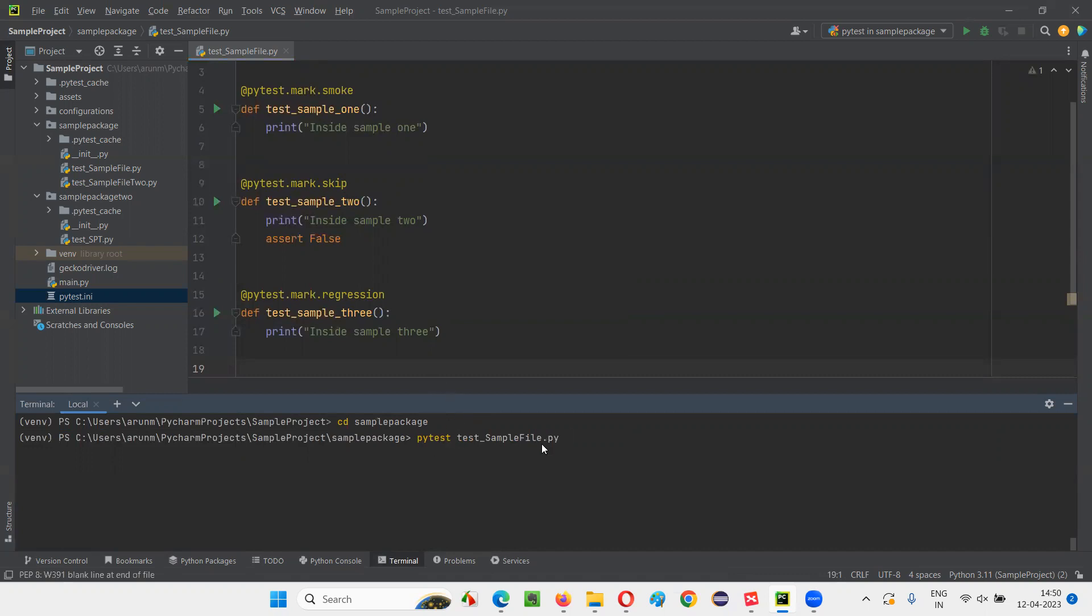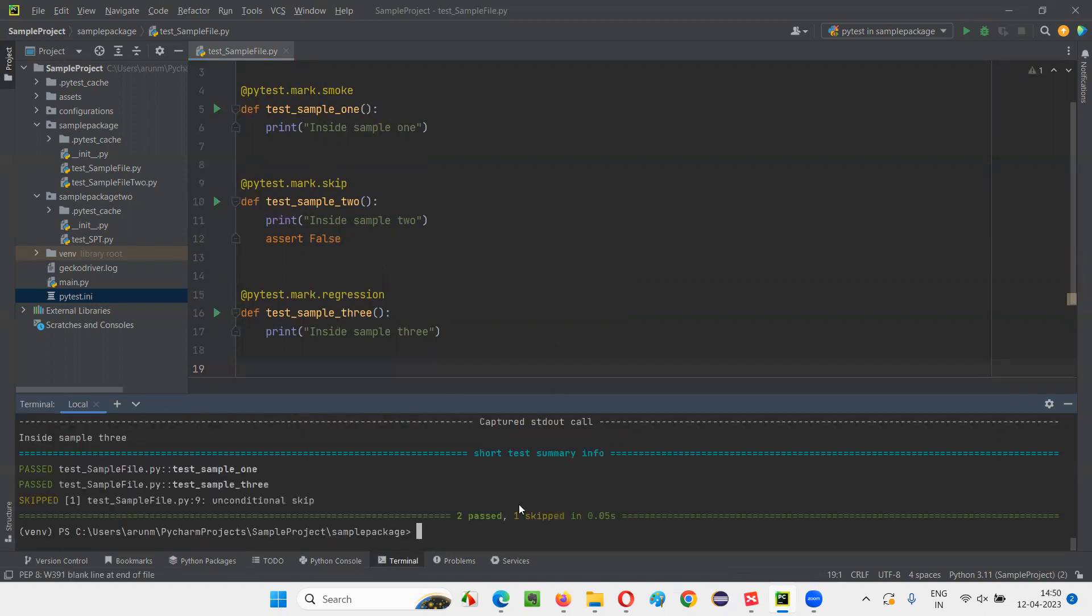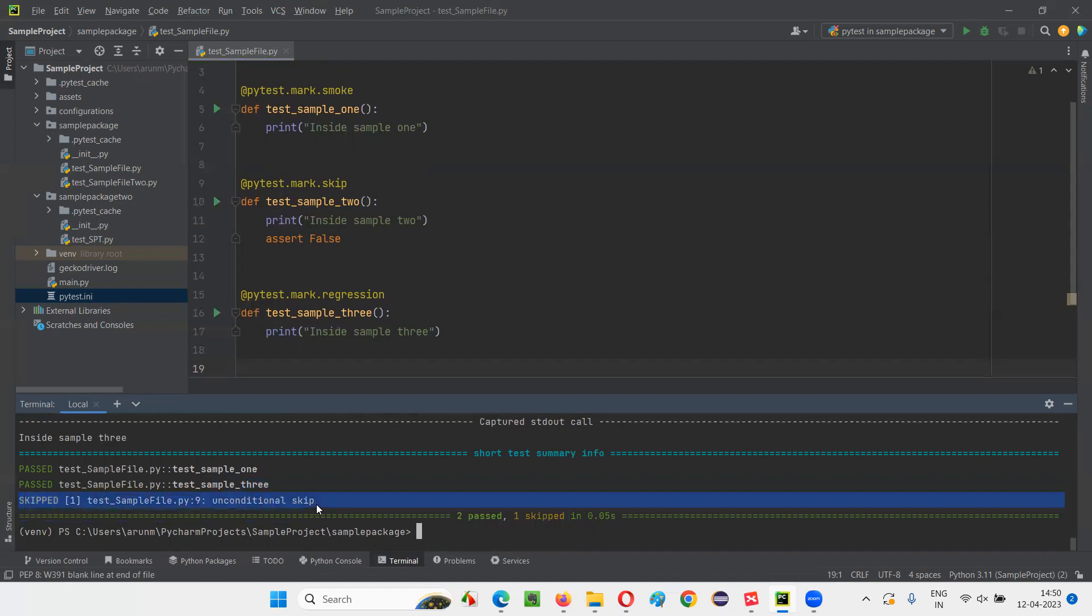And if you run this, there are three test methods inside this Python file, but all will not run. Rather, only two will run. The middle one will get skipped. Okay, if I press enter. Only two out of three tests in that particular Python file has run. One got skipped. This particular test got skipped.